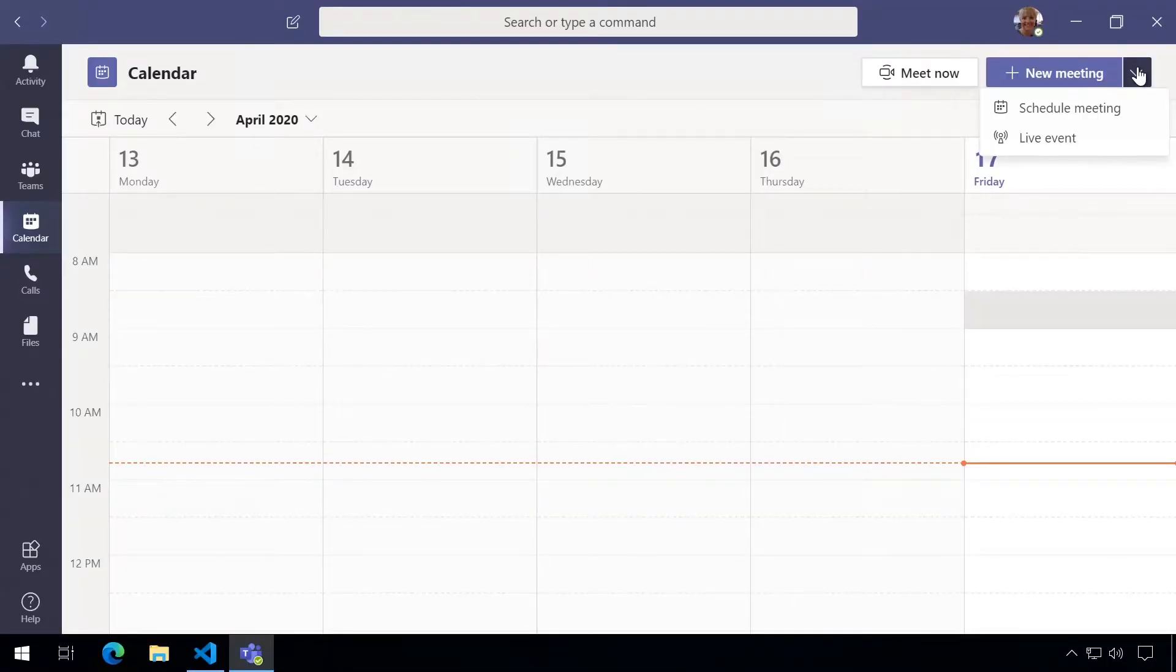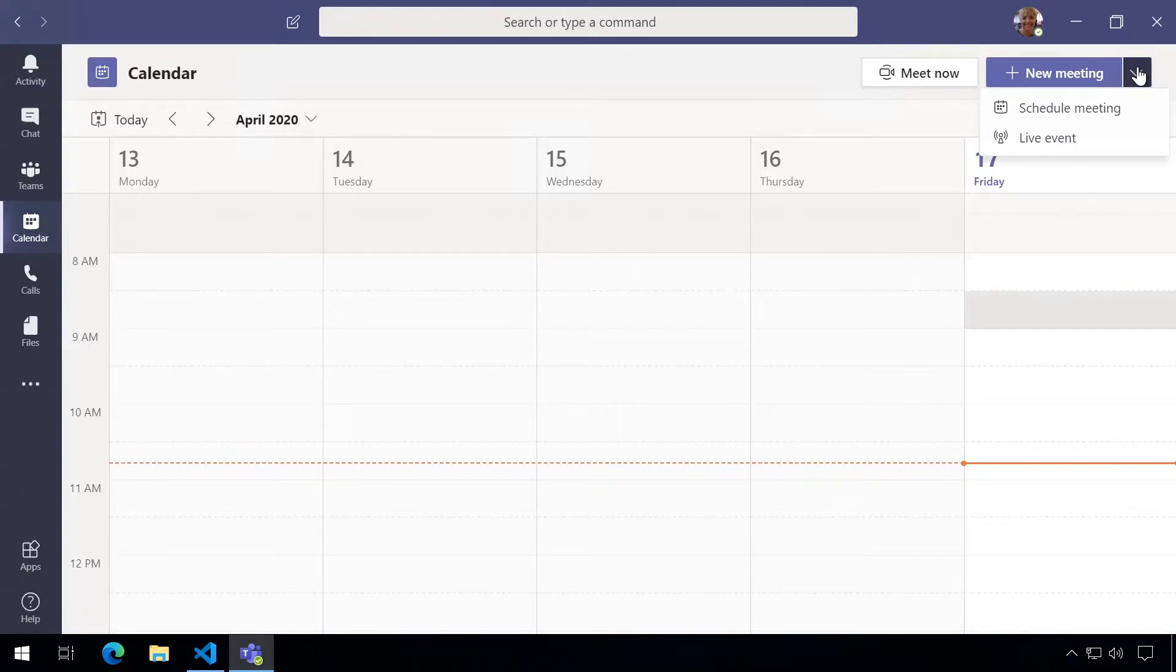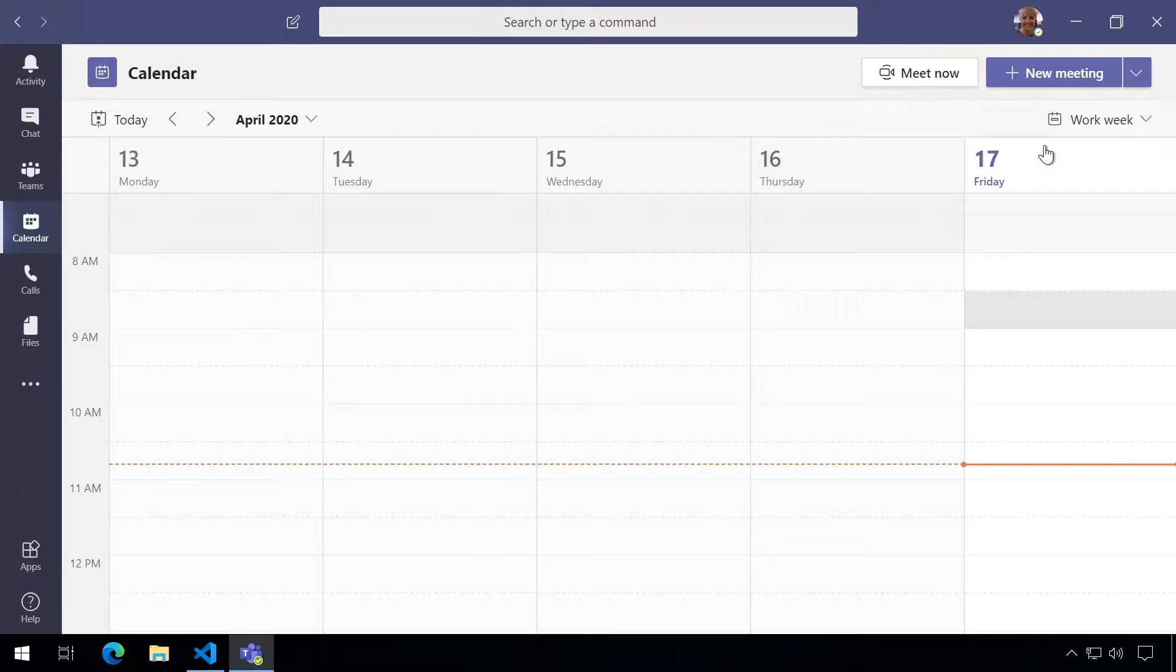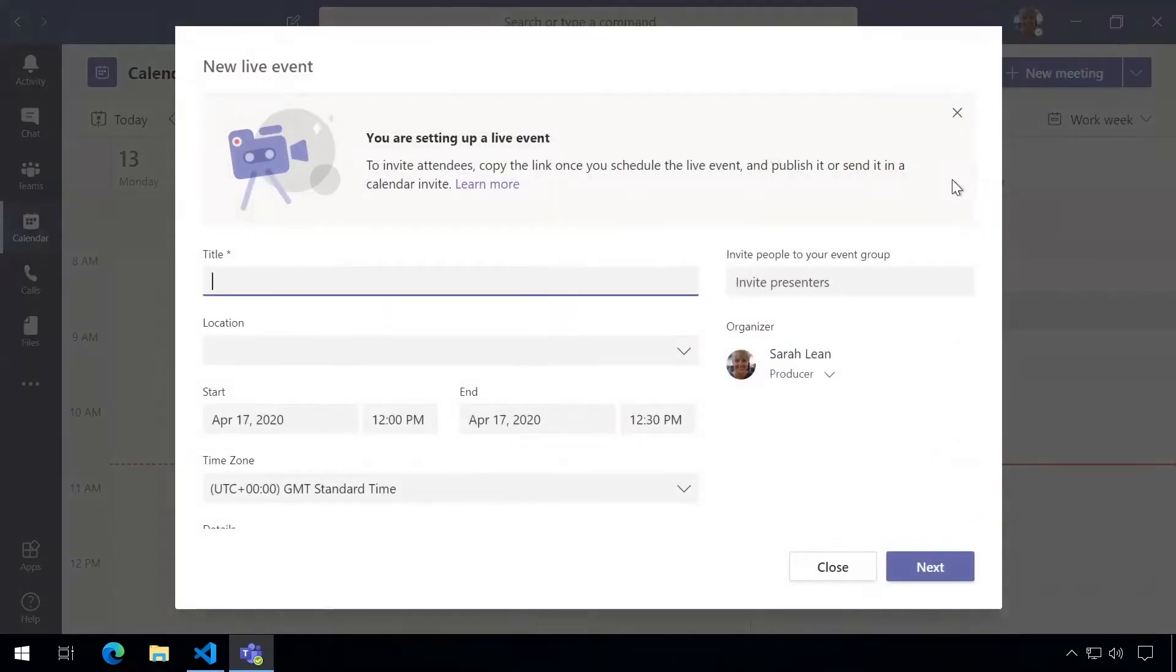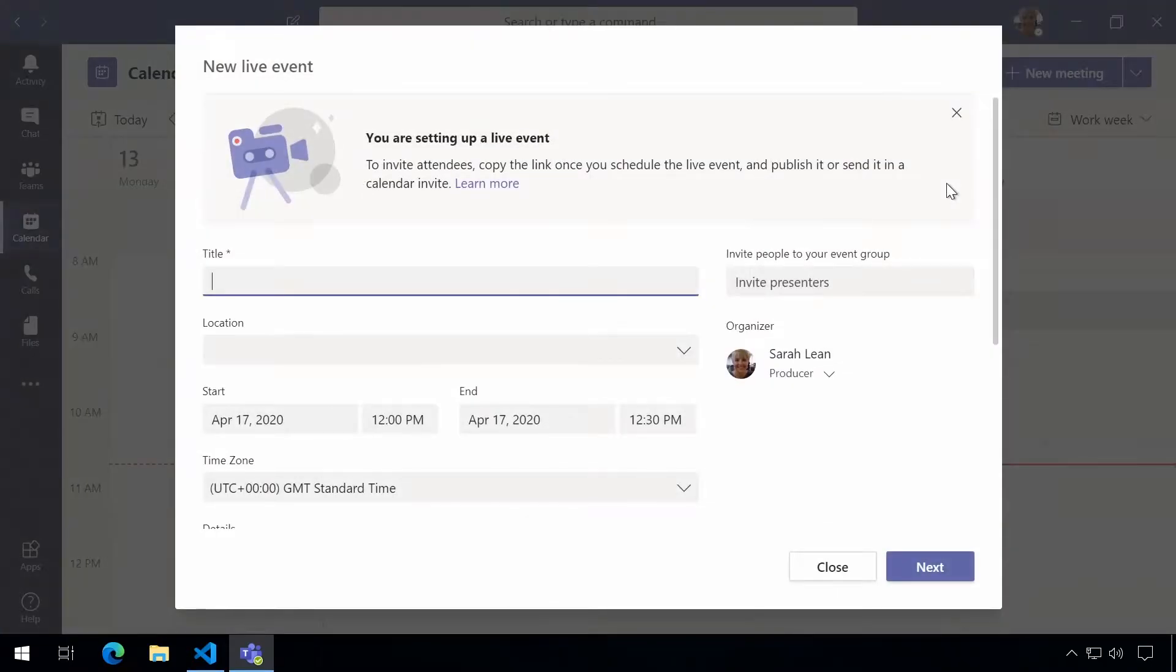So here we are in our Teams client and we're in the calendar section. In the right hand corner we see the new meeting button and a drop-down and we want to pick on live event. This gives us a dialogue box to start scheduling our live event.